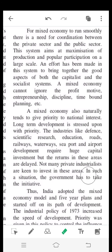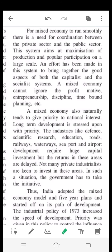Not many private industrialists are keen to invest in these long-term areas. In such a situation, the government has to take the initiative, as these sectors — such as scientific research, education, roads, railways, waterways, seaports, and airport development — are not attractive to private businessmen.